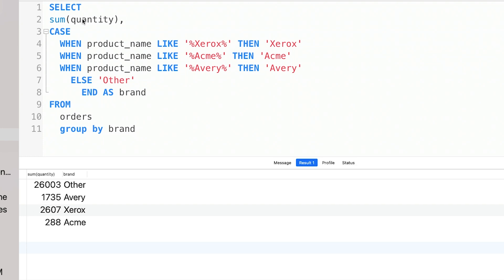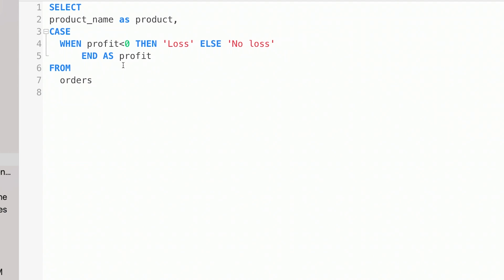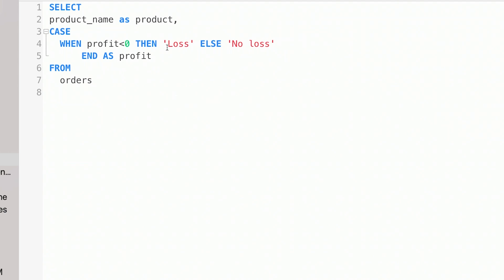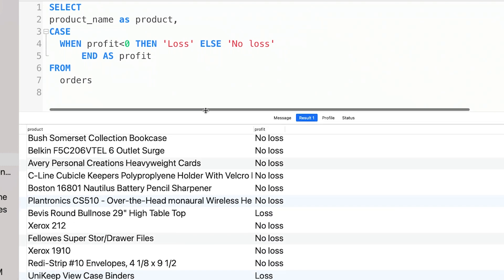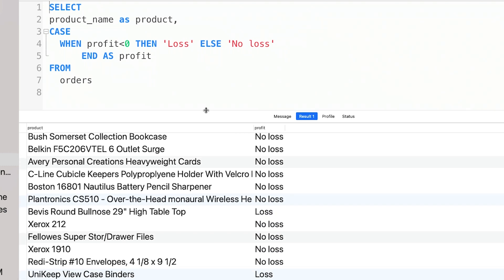Ok, one final example we'll look at is this one. Case when profit greater than zero, then loss, else no loss, end. This will split up the values into two categories based on whether the profit value is less than zero or not.